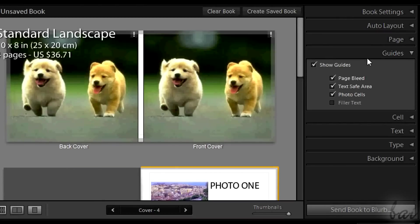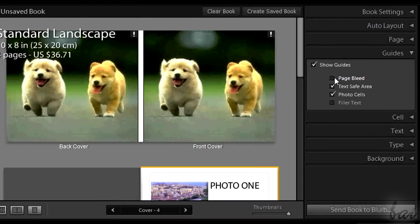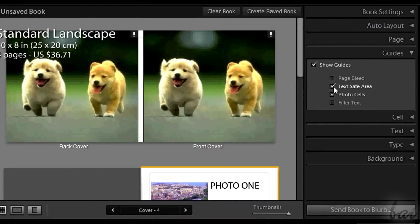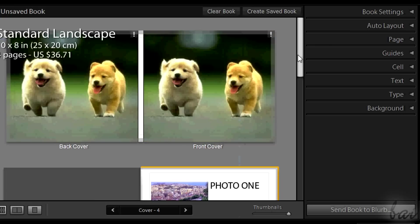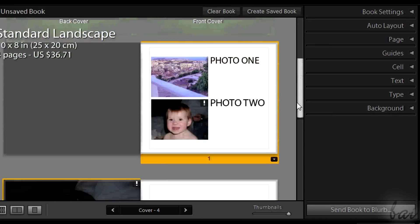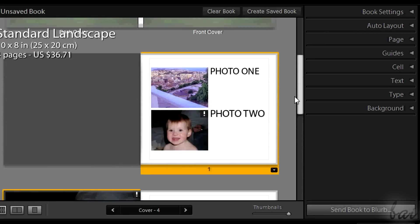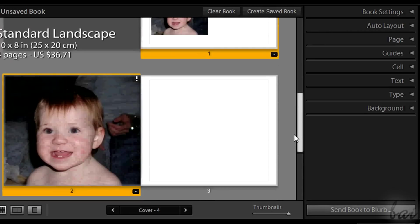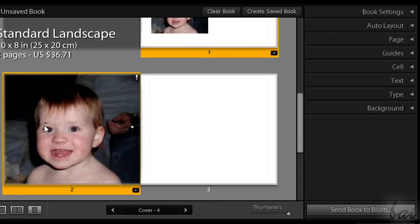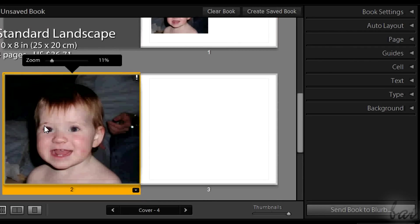Apart from the Guide section used to make editing more precise, all the other sections edit the page selected. To select a page or a cover, just click on it.